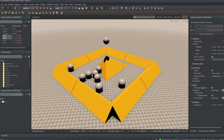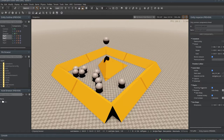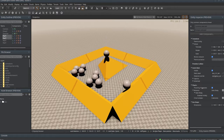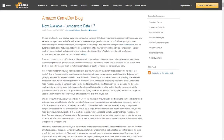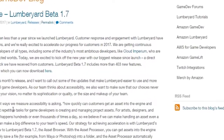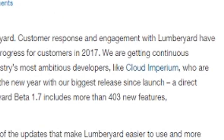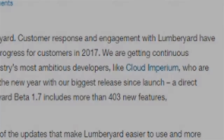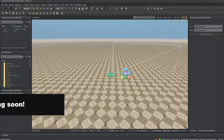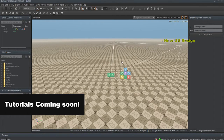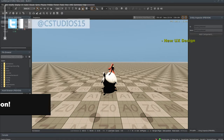Amazon has released a new update for Lumberyard — it's the 1.7 update, the biggest release so far with over 400 updates and fixes and new features. Some things to mention are the new UX design, which actually looks pretty great, especially compared to the old CryEngine look that they had before.